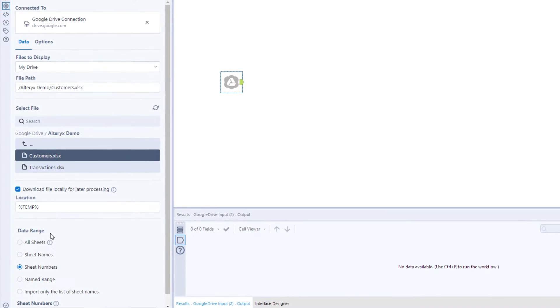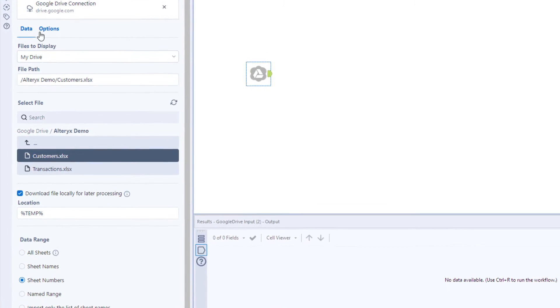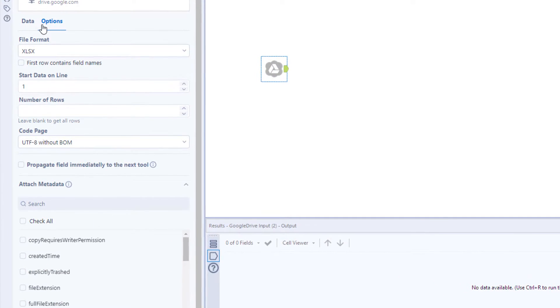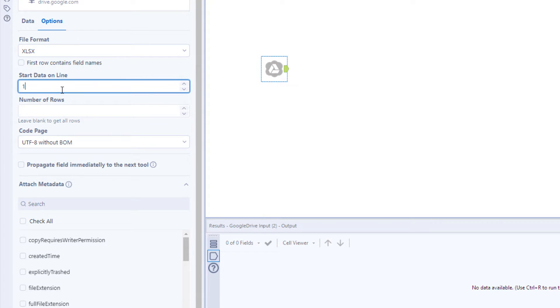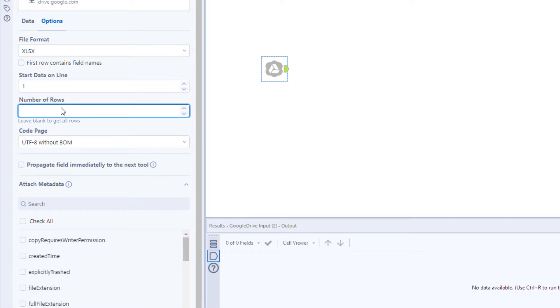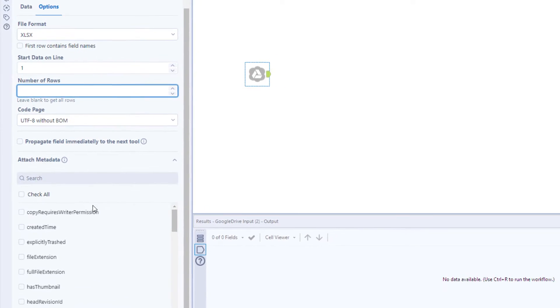The options fields lets you get even more granular with how you want your data to be imported, giving you control over things like the number of rows you want, if you want to skip rows, or even pulling in metadata.